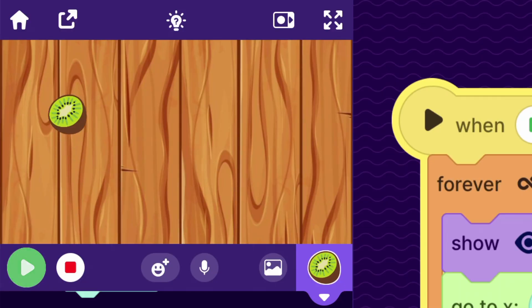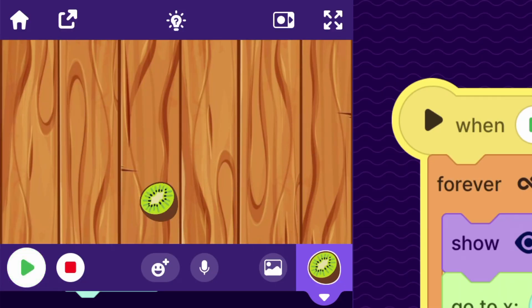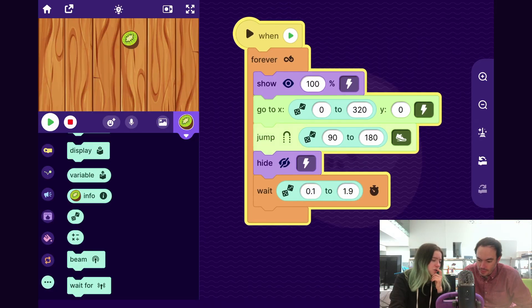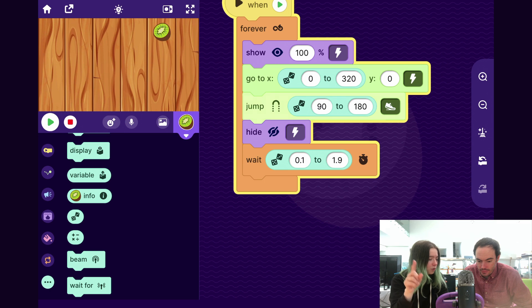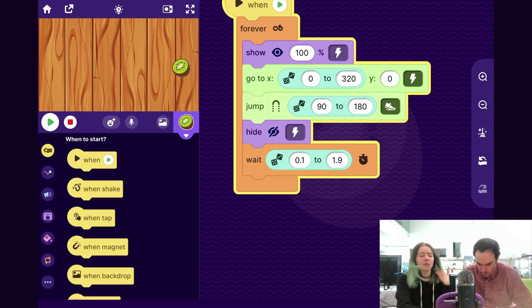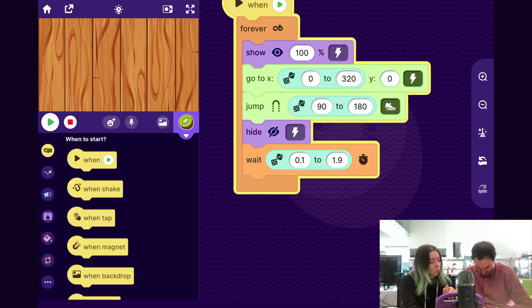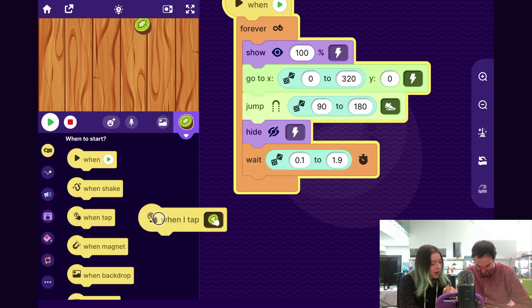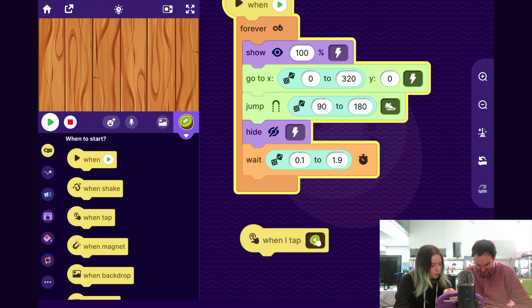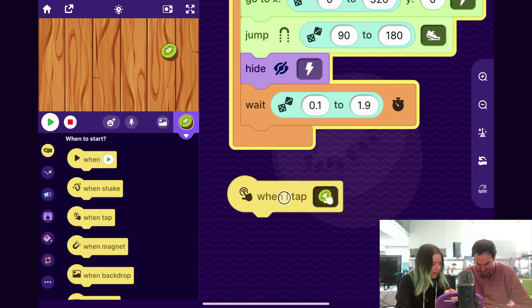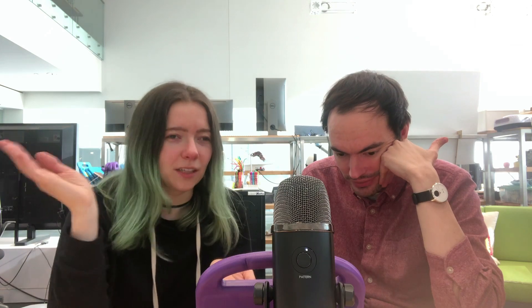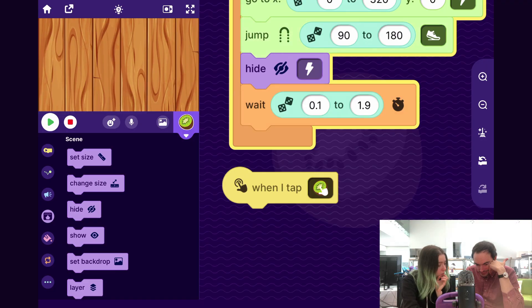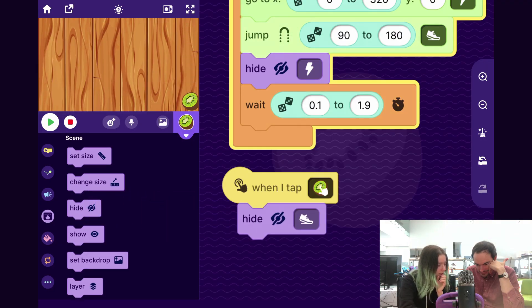How do you feel about the jumping? I dig it. I think it's a good start. This is a really solid start. And obviously, as we're saying, you can change it as you want. But let's now make it so that when the player taps on the fruit, it slashes it and makes it disappear. So to do that, since we want something to happen when we tap on the fruit, we can go to the when to start category. And there's this block, when tap. And so I'll drag that out. And so now we can make something happen.